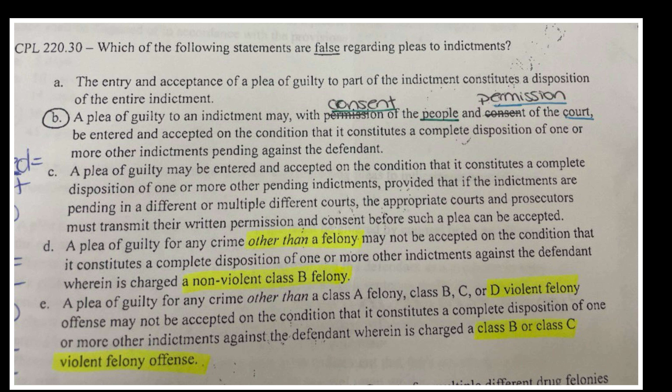Here's a study question — which is a false statement? The entry and acceptance of a plea of guilty to part of the indictment constitutes a disposition of the entire indictment — we already know that's true. A plea of guilty to an indictment may with permission of the people and consent of the court — that's wrong, because it's always consent of the people and permission of the court. A plea of guilty may be accepted as a complete disposition of other pending indictments, provided that if the other indictments are pending in different courts, those courts and prosecutors must transmit their written permission and consent before such a plea can be accepted.